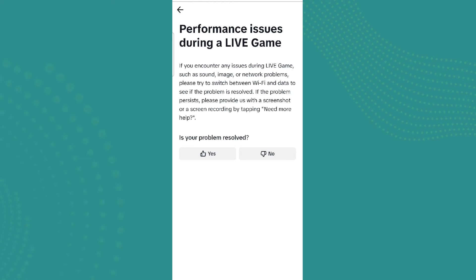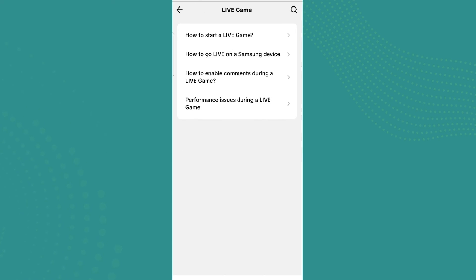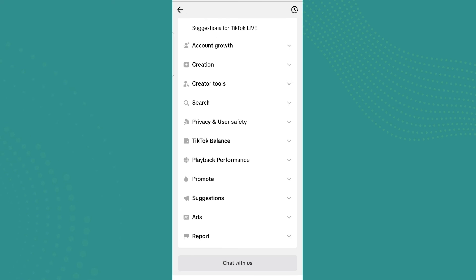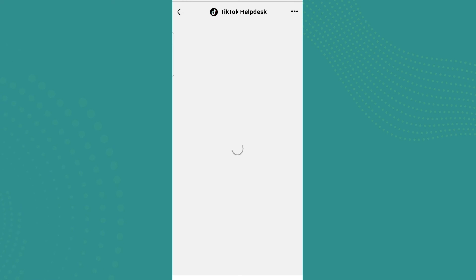Here are the basic solutions, like trying switching between Wi-Fi and data. If you need more help, simply screenshot that and send it. Then scroll down and click on Chat With Us. Make sure you have the screenshot and screen recording of your problem.